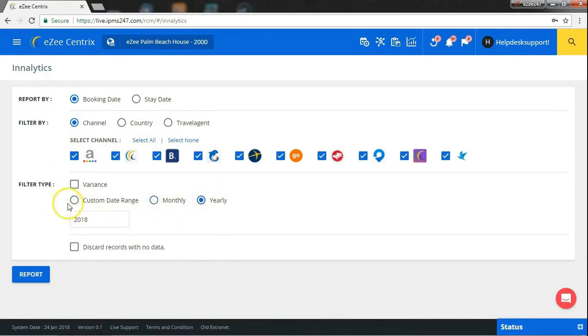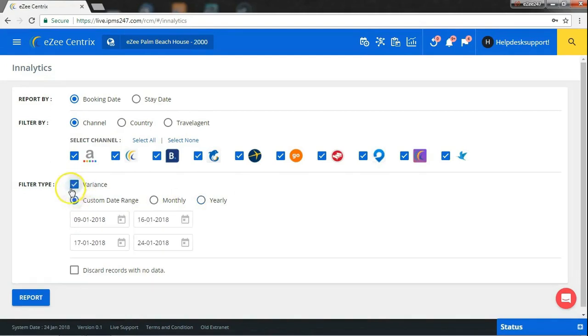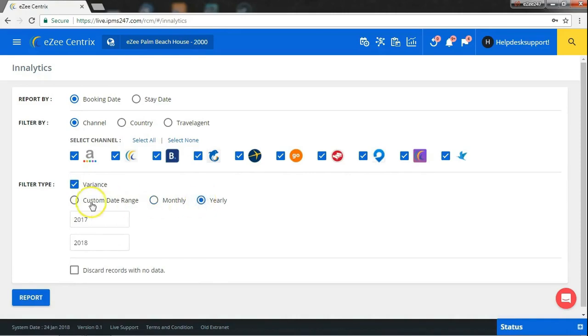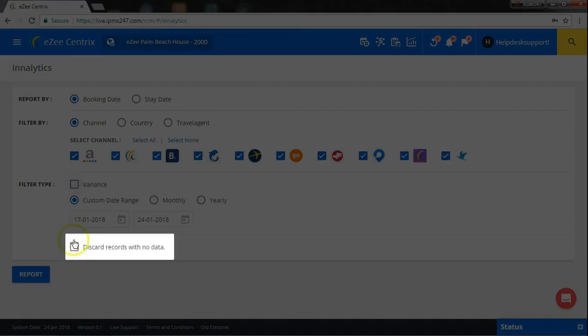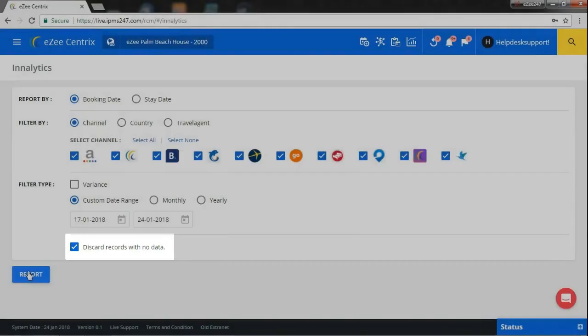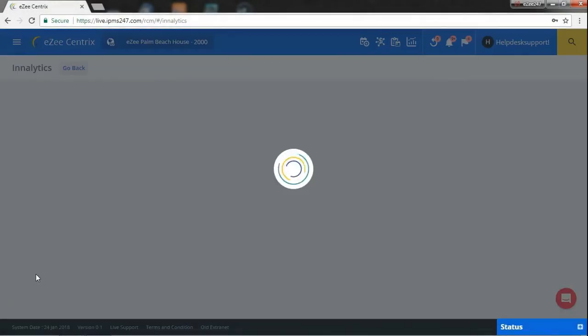You can also compare date-wise, month-wise and year-wise. Check mark this box if you want to discard the records which has no data. And finally, click on report button.